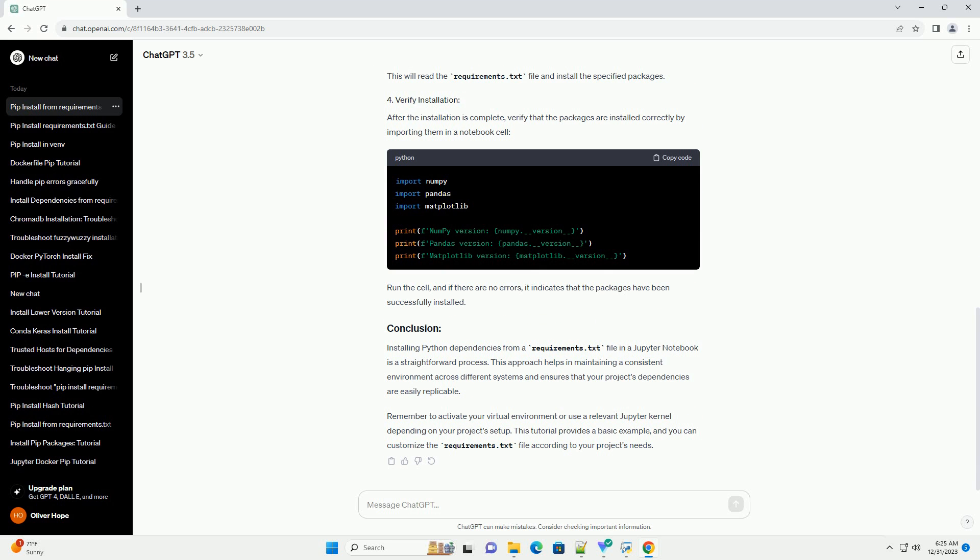After the installation is complete, verify that the packages are installed correctly by importing them in a Notebook cell. Run the cell, and if there are no errors, it indicates that the packages have been successfully installed.